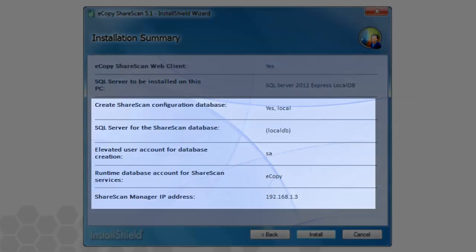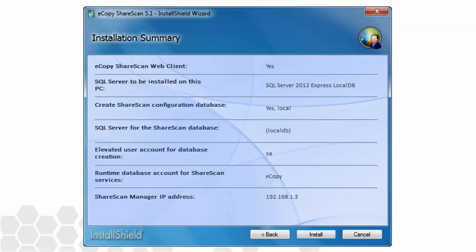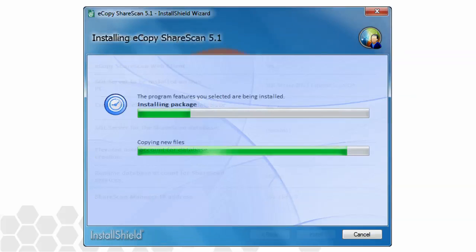Once SQL is installed, the database itself needs to be constructed. In this case, a local database will be established with two administrative accounts. The SA account is created and used for the database creation, and the eCopy account is established for routine interaction between the ShareScan services and the SQL database. Clicking Install would kick-start the install process, and roughly five to ten minutes later, the application would be fully installed and ready to be licensed, configured, and used.